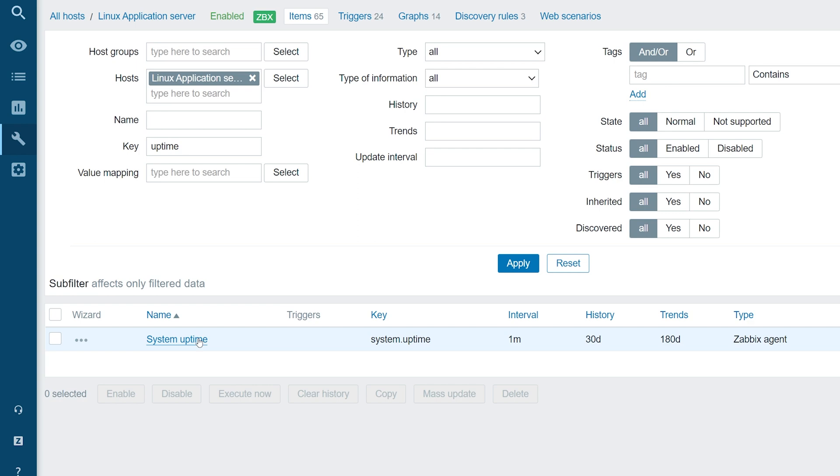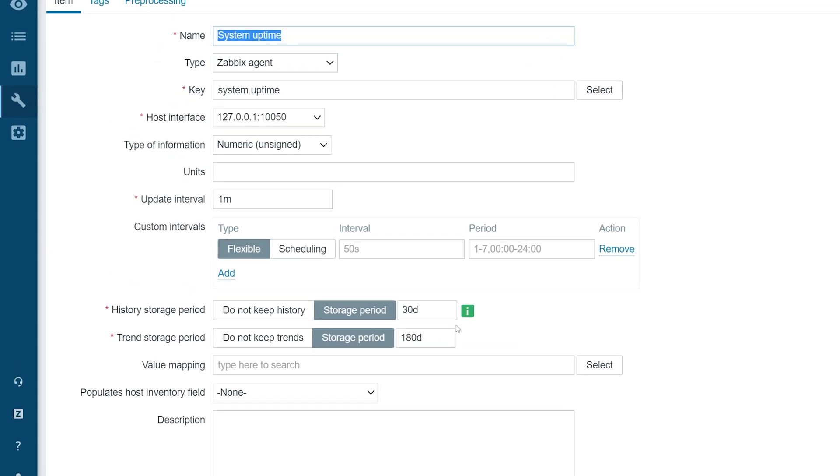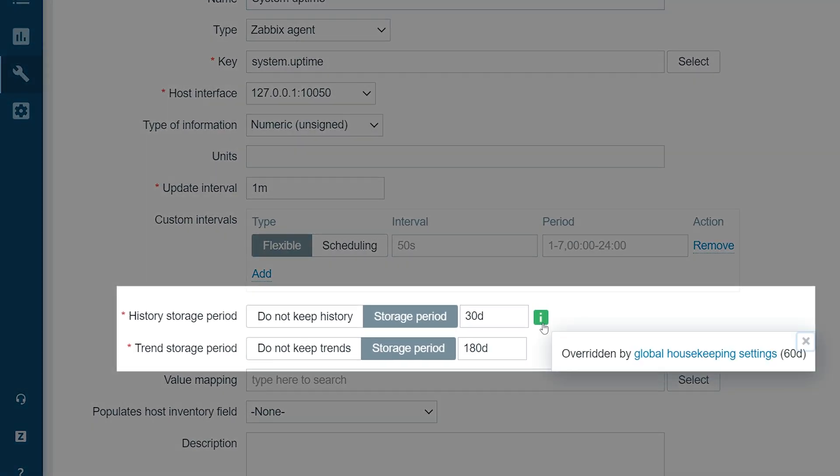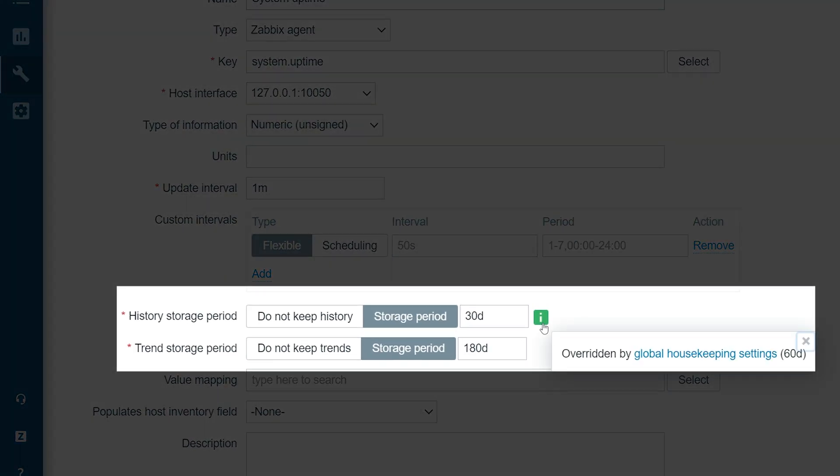If we hover over the green information icon, we can now see that the custom history storage period has been overridden by the history storage period that we have defined globally.